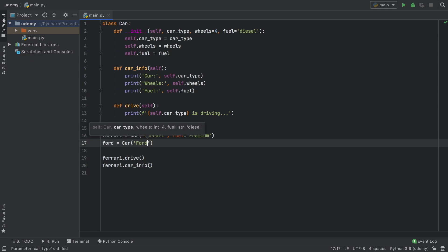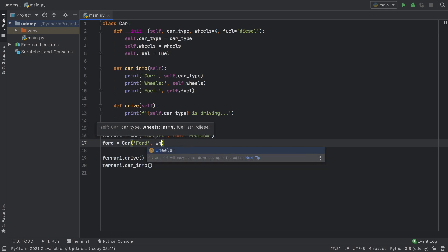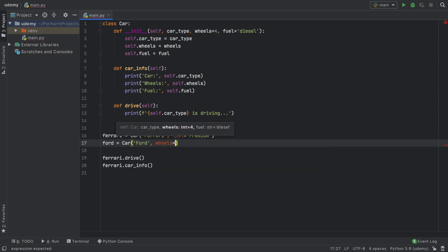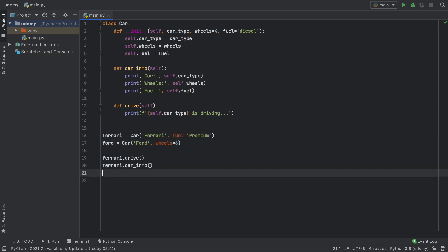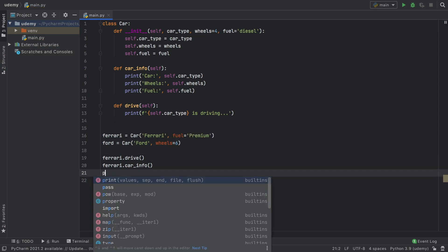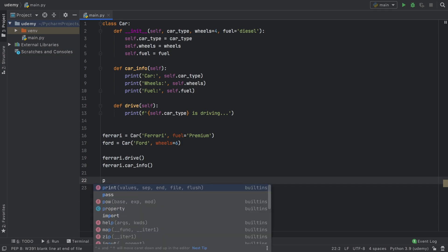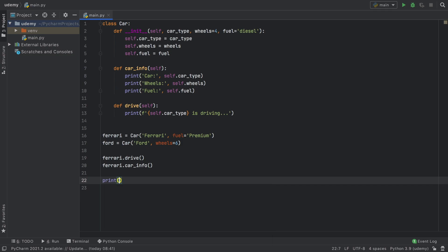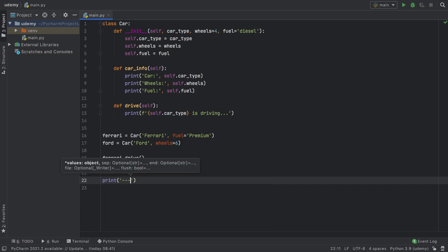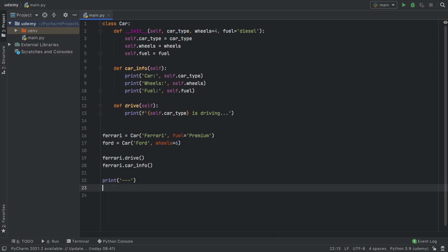For example, maybe we have a truck called Ford with six wheels. Now we can refer to it the same way as Ferrari, but I'm going to create a small separator so we can see it in the logs better.